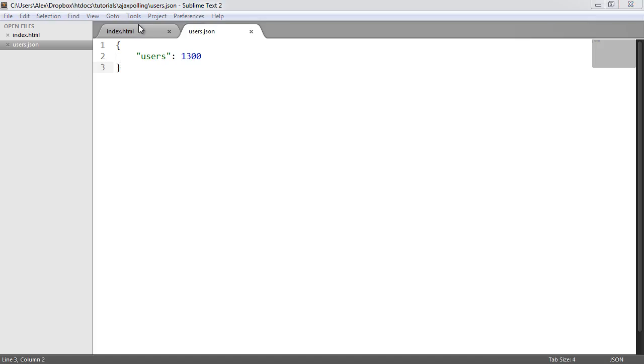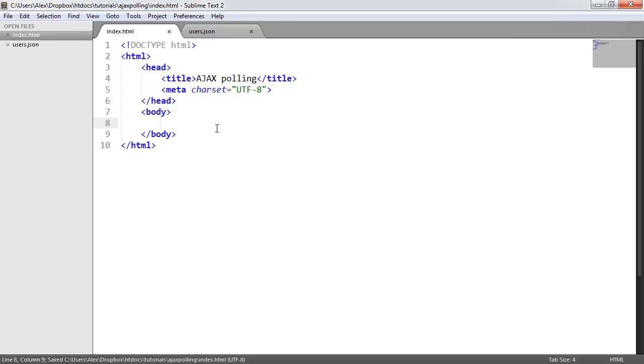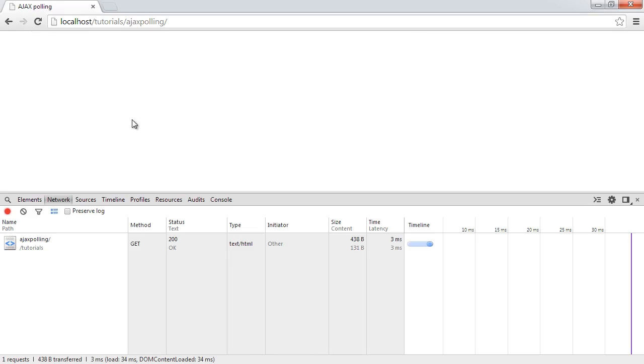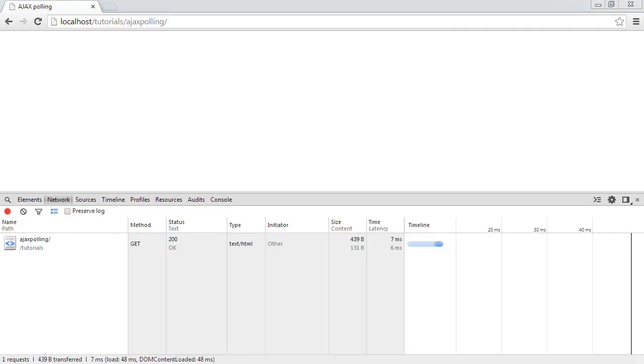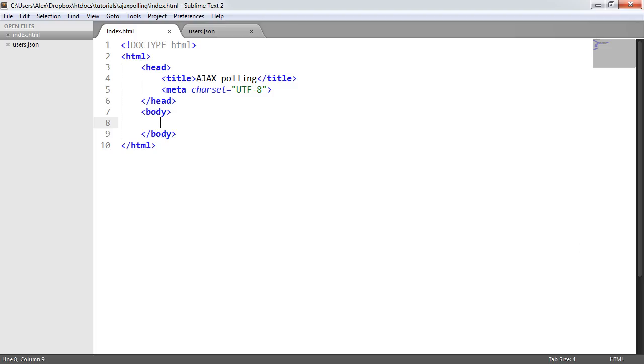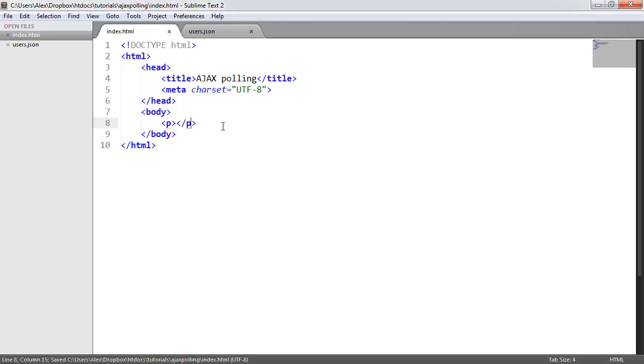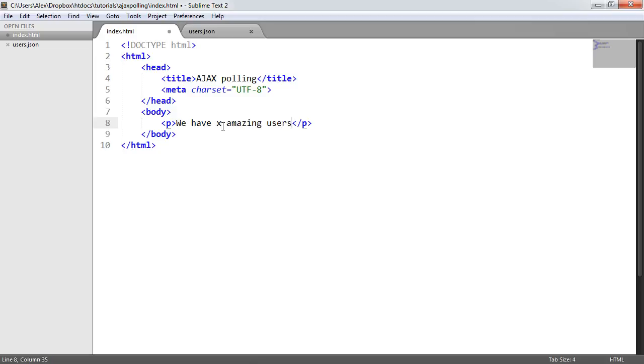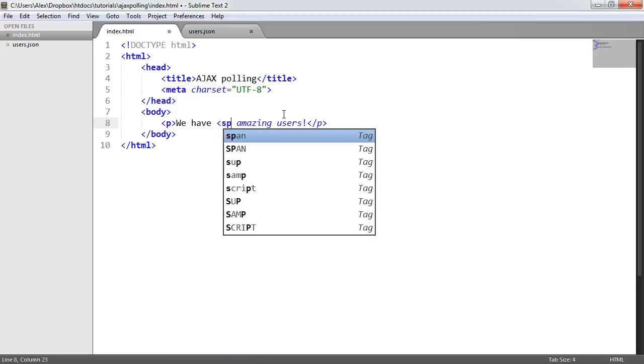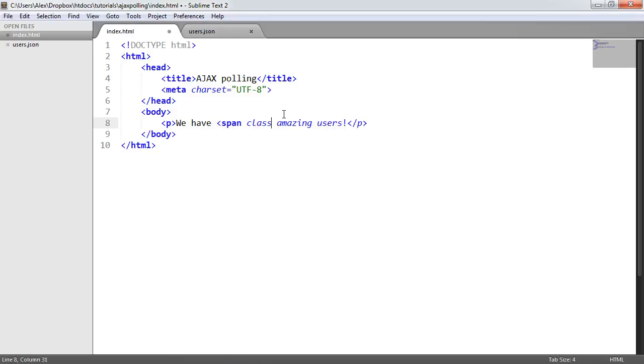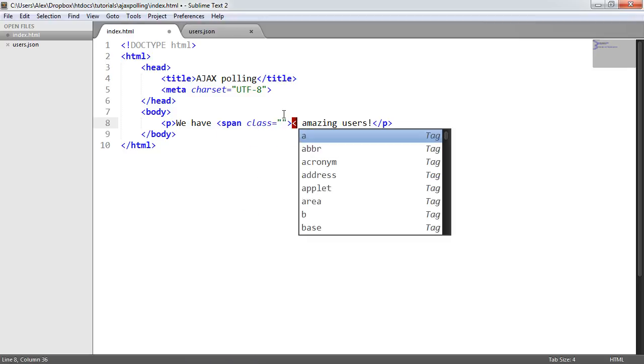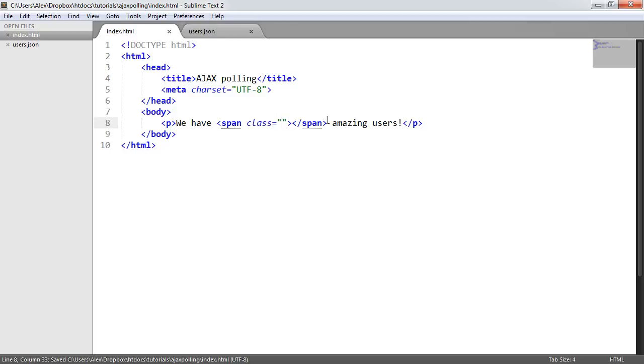So if we head over to our index file, we can see that currently it's blank. We've got nothing here at all. And subsequently in our browser, we've got absolutely nothing. Refresh the page, there's no content here at all. So we'll start out just by creating our little paragraph that we saw, so we can sort of set this up. So I'm just going to say we have X amazing users. Now, what are we going to put in place of this X? Well, we need somewhere to target and actually place this value. So I'm going to go ahead and create a span.